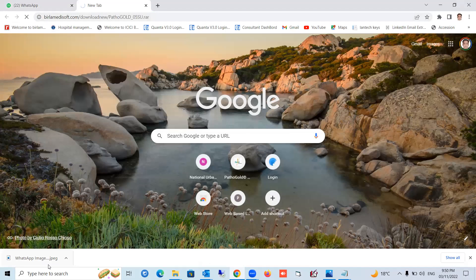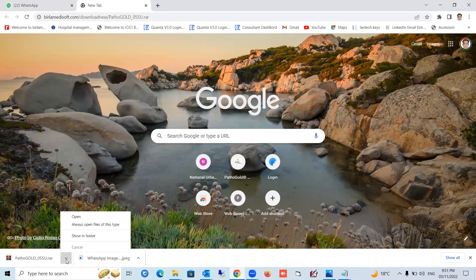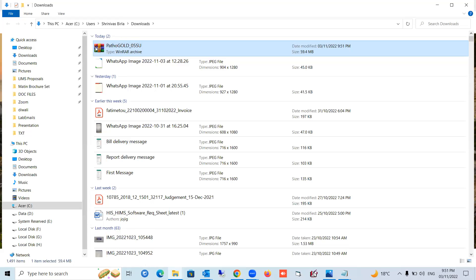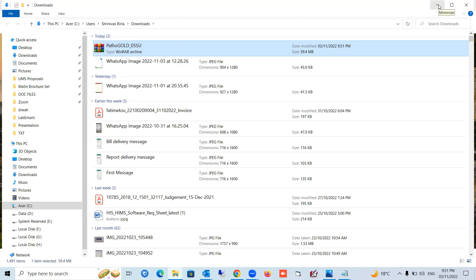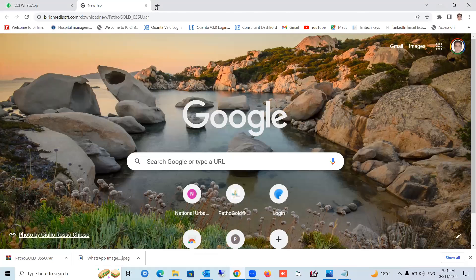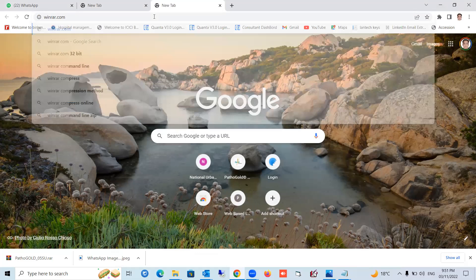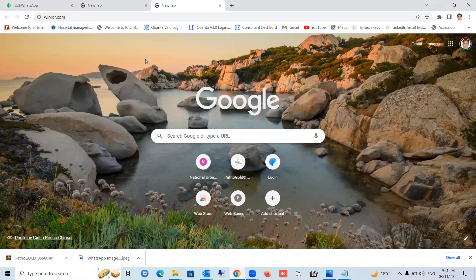The download will start. Once you download it, you need to extract the file using the latest WinRAR program. To open this file, you need WinRAR. You can download WinRAR from winrar.com. Download the latest WinRAR program from that website — choose the 64-bit or 32-bit version depending on your operating system. It's a small program.